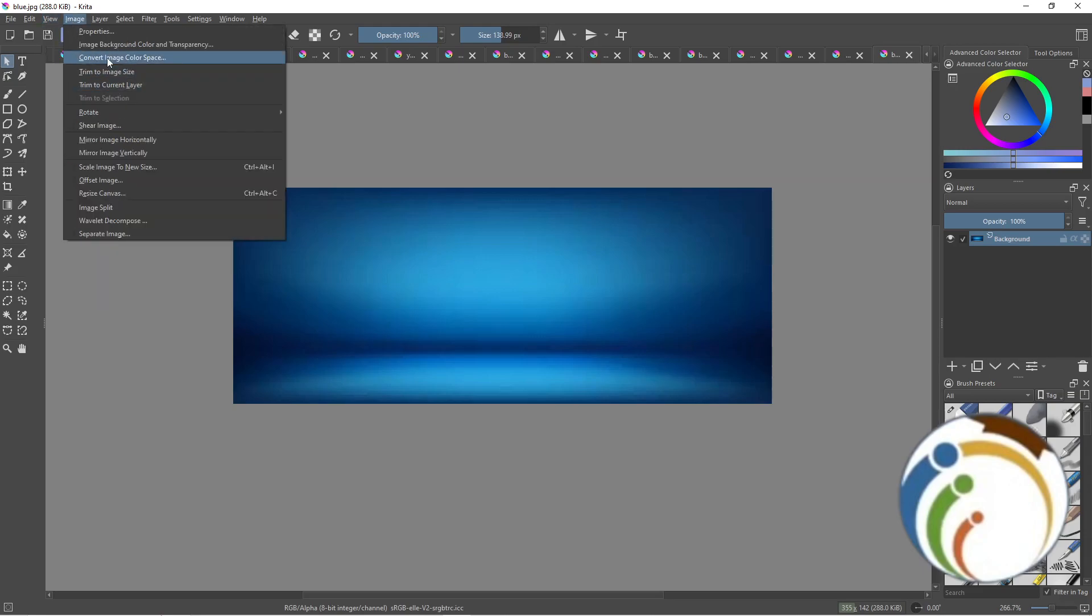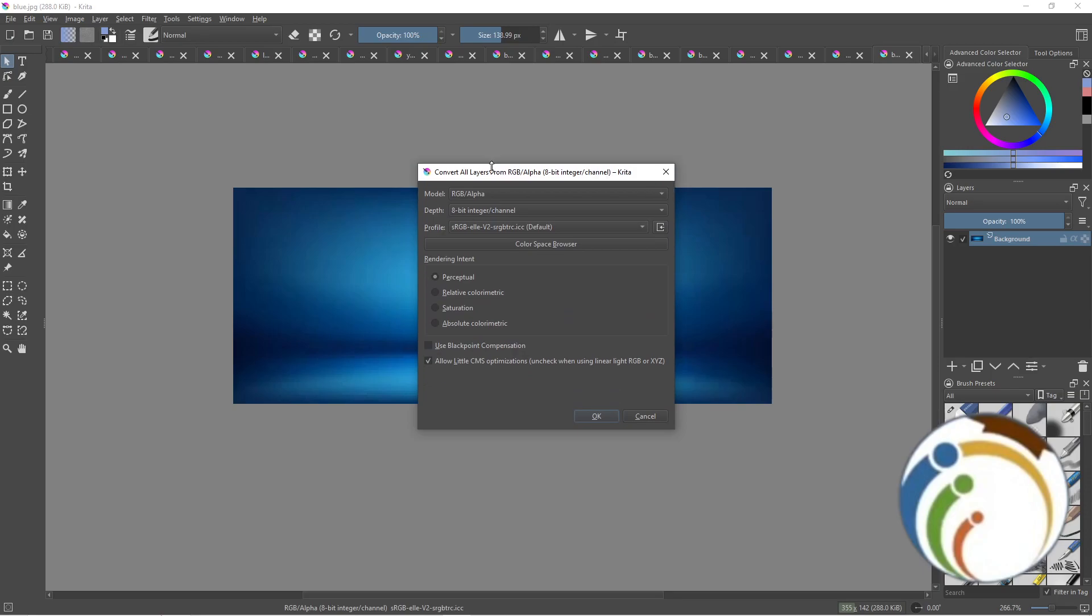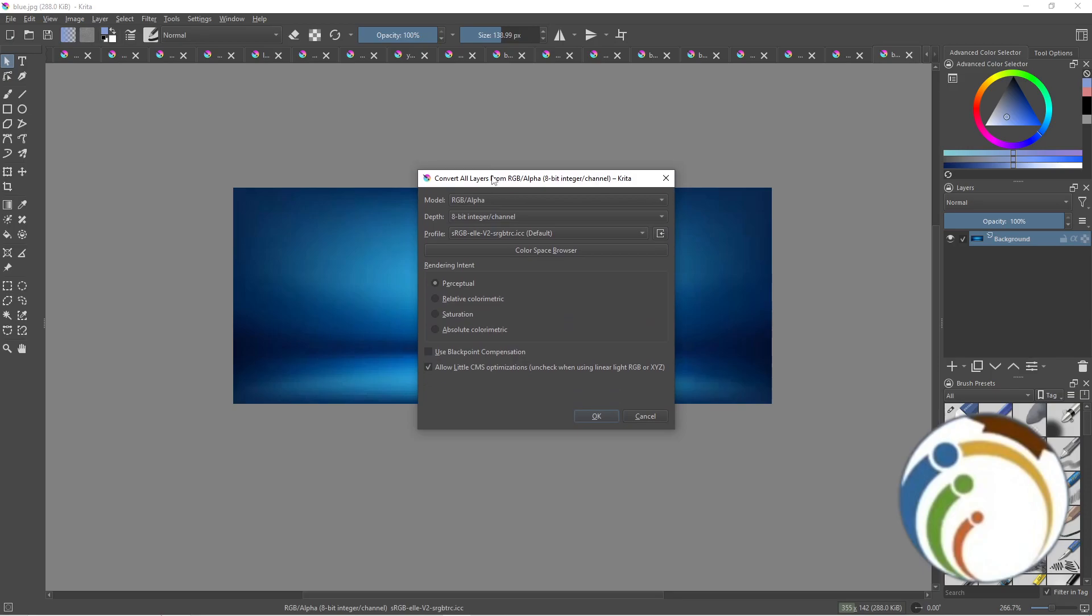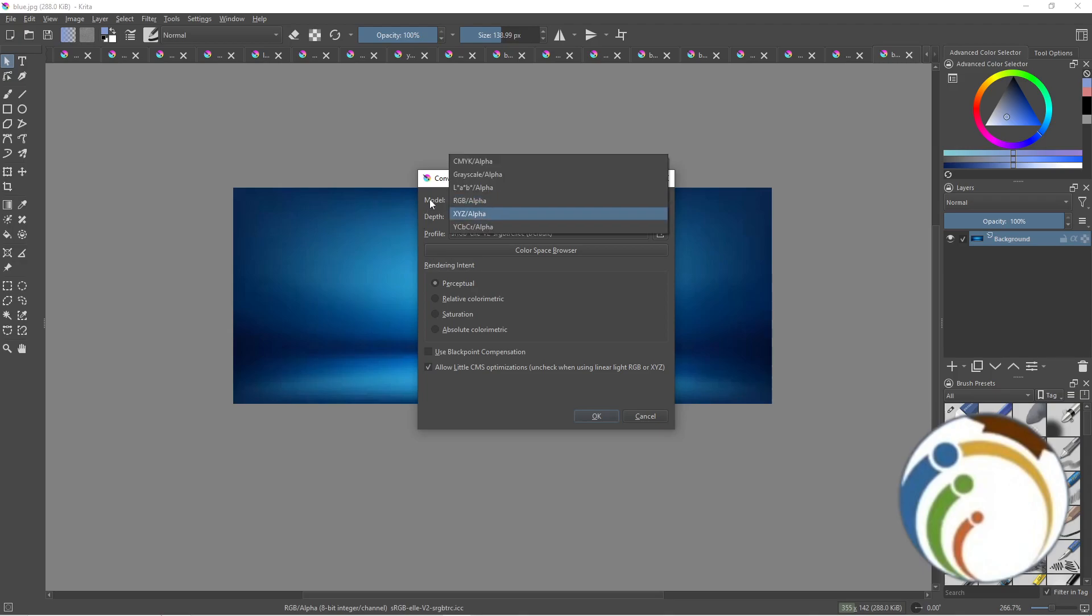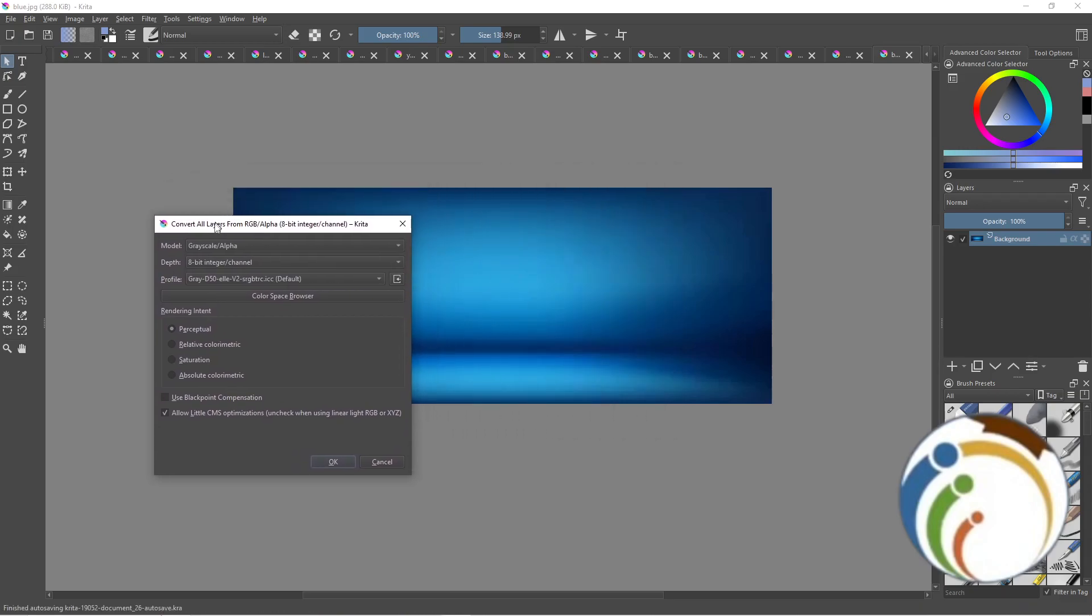Click on Image Color Space, and now we have this place in front of us. We have to find where is Grayscale. When you have this, click on Model and change it to Grayscale.